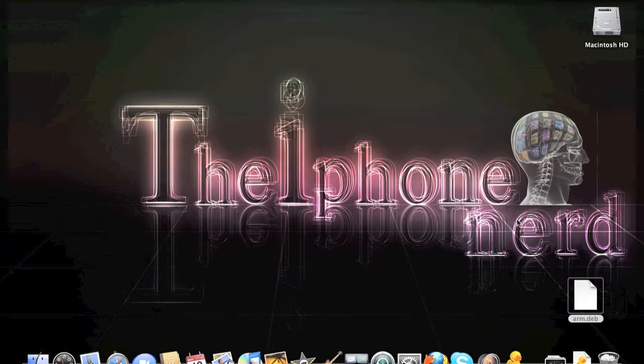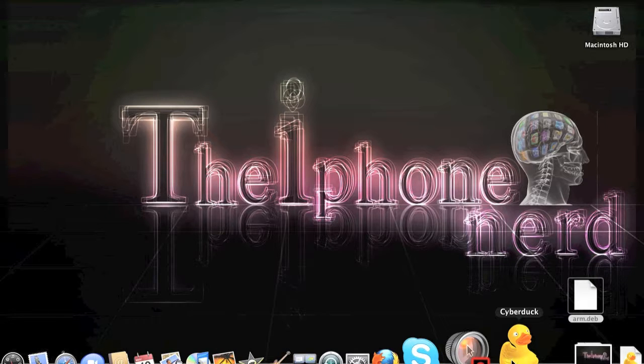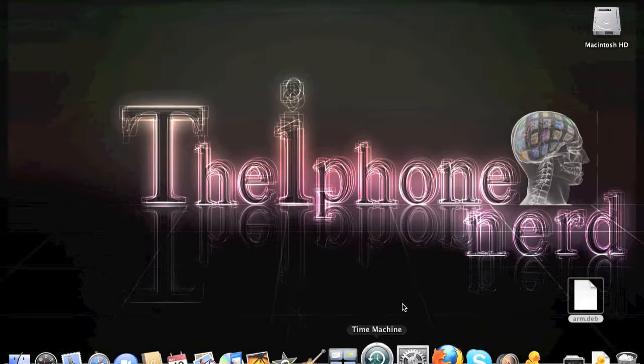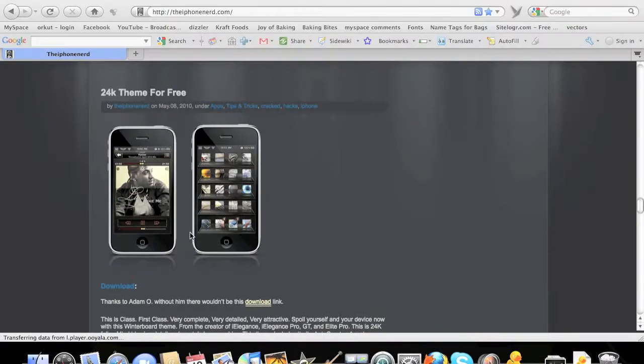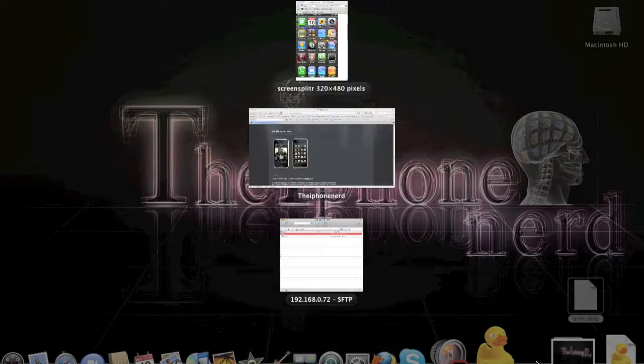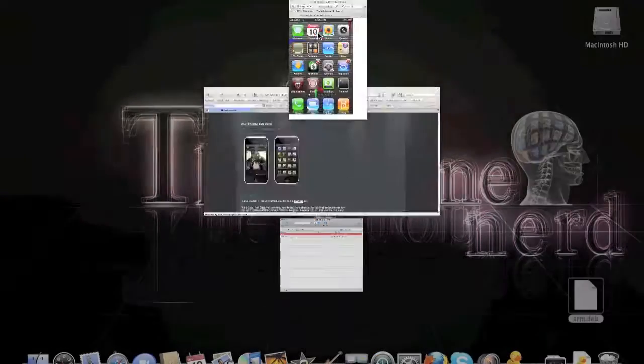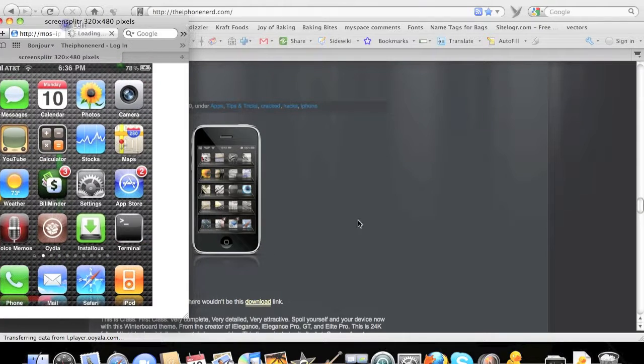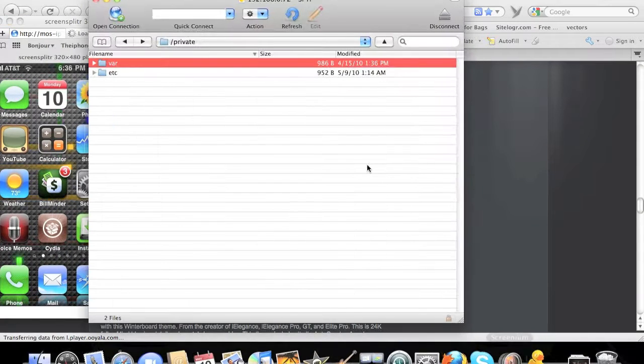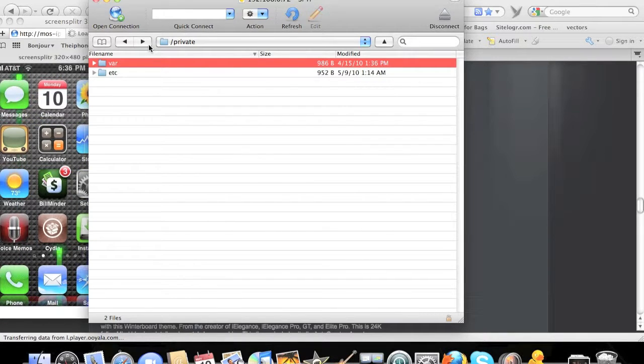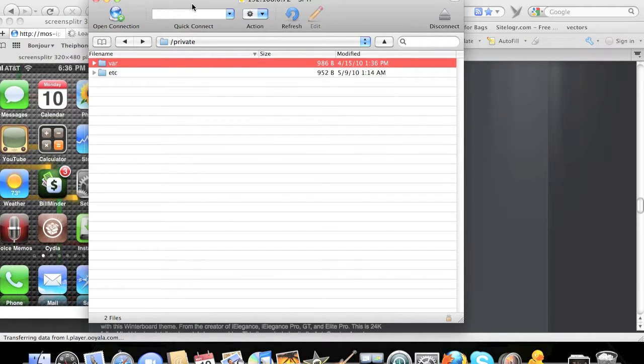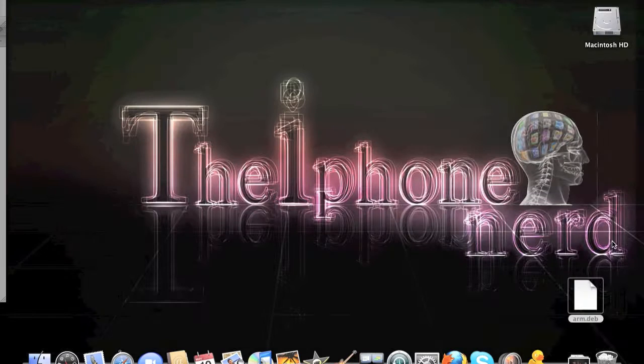Once you have all that taken care of, go ahead and plug in your iPhone to the computer. Open Cyberduck. In this case I'm using Cyberduck to do the SSH. If you're using Windows, there's other SSH programs available you can find under the download tabs.